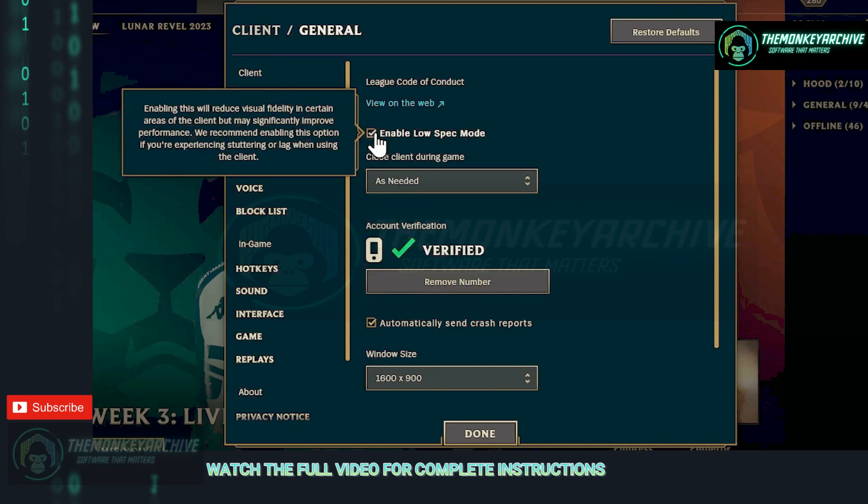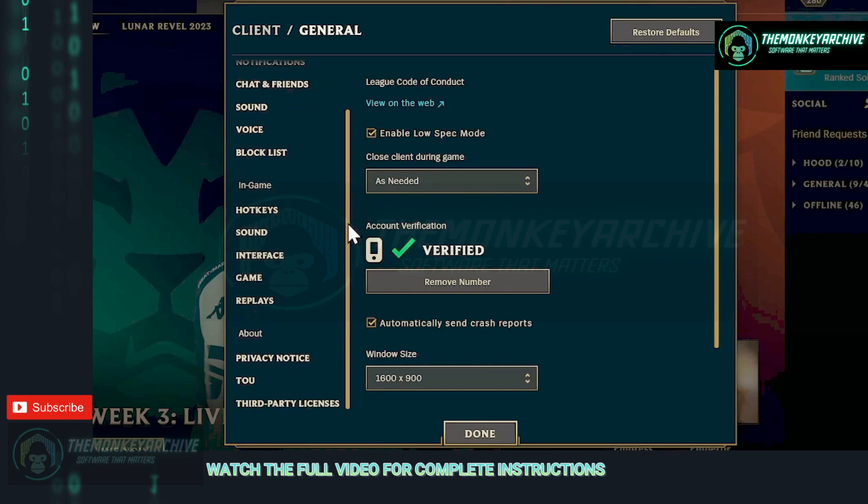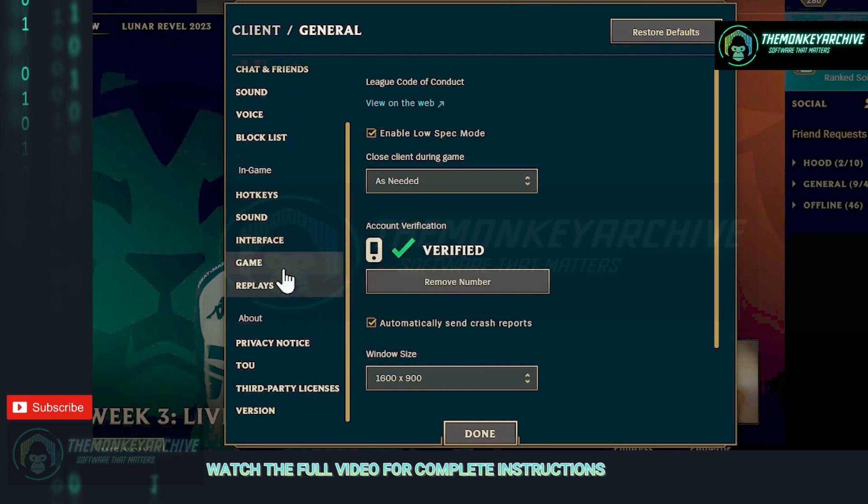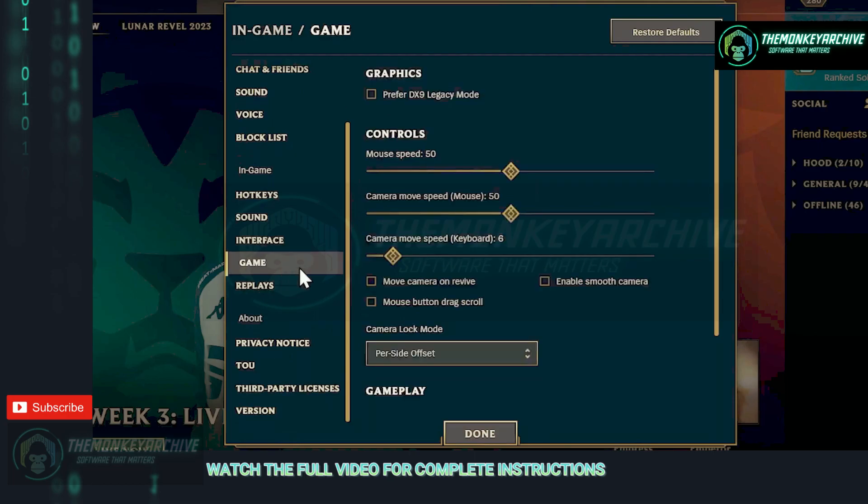If you are having problems with the client itself, not only the game, this option will help your client run smoother. Now head on to the game tab and make sure to tick DirectX 9 Legacy if you are running on an older computer or even on a mid-end PC.